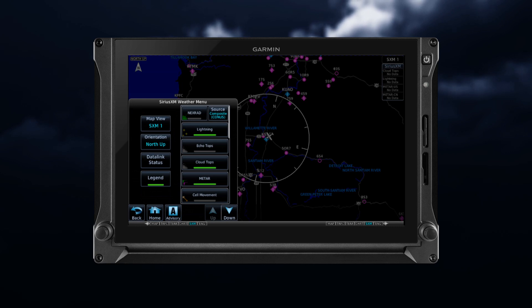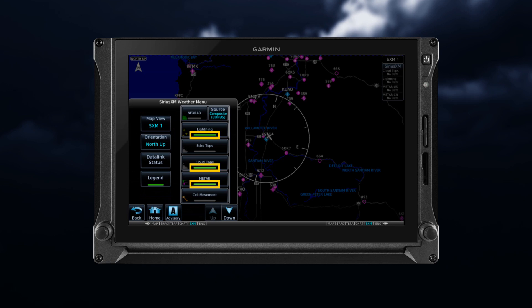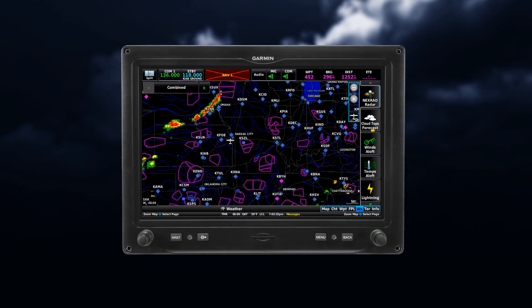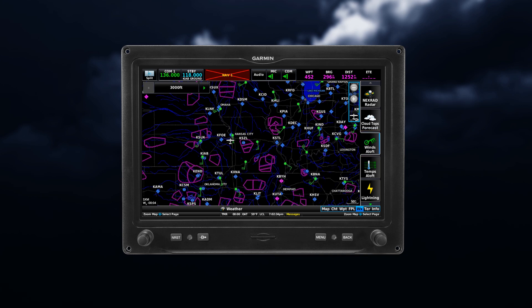On some units, when a weather product is selected, a green bar appears. On other units, a highlighted blue bar indicates your selection.